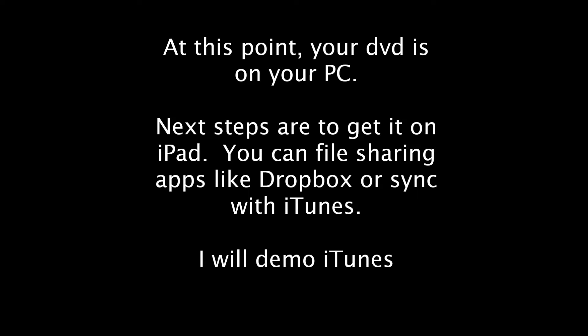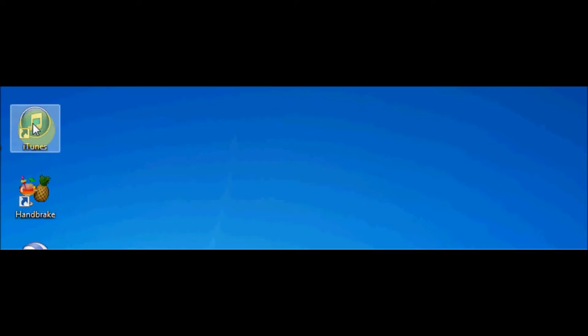Okay, at this point your DVD is now on your PC as a file. You can watch it on your PC if you want, you can copy and paste it, you can do whatever you want with it. I'm going to show on these next steps how to get it to your iPad. Now there's a lot of options like file sharing programs like Dropbox or Sync, or you can sync with iTunes. I'm going to demo iTunes.